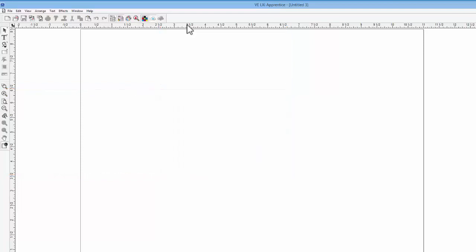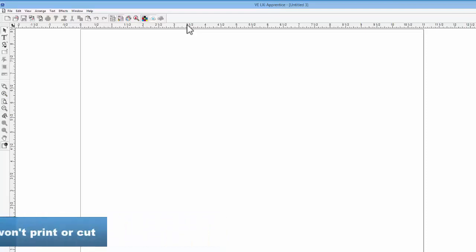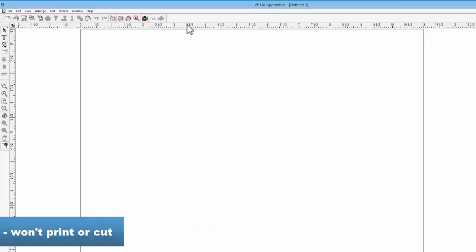One of the helpful functions of the ruler is to allow us to place guides. Guides are simply lines that extend across the drawing area, and can be used to assist in drawing or editing objects and shapes. They are inert in that they can't be printed or cut. They are just there to help guide you.